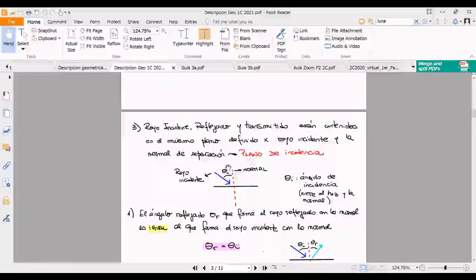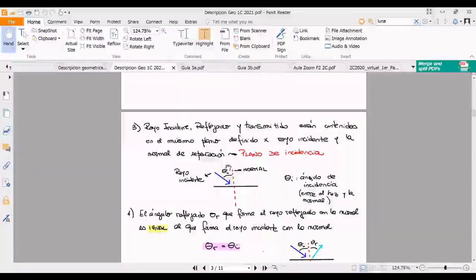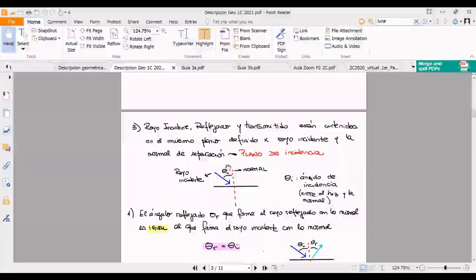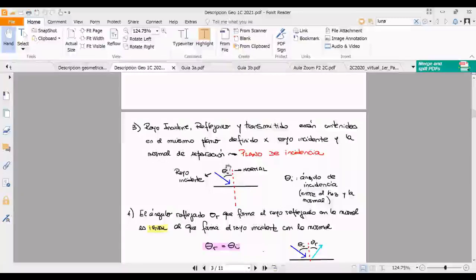La normal no es normal al plano de incidencia: pertenece al plano de incidencia. Decir 'normal' de alguna manera es decir perpendicular. Si yo tengo un plano, la normal lo pincha. Esta normal está contenida en el plano de incidencia: es perpendicular a la interfaz y contenida en el plano.